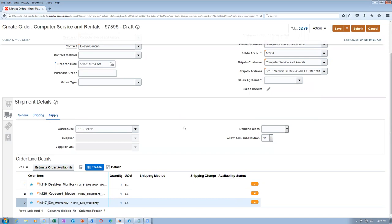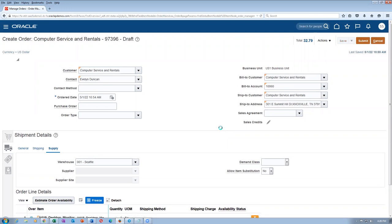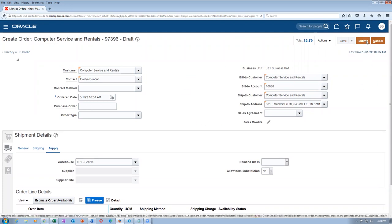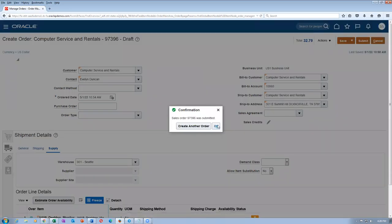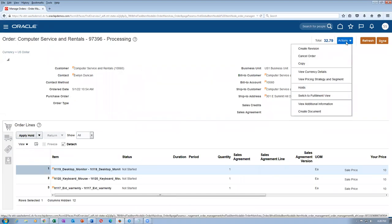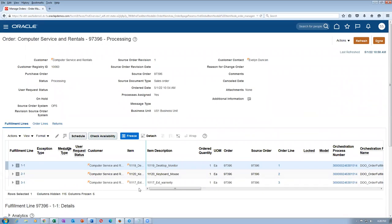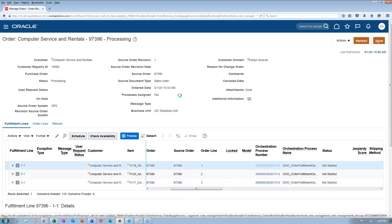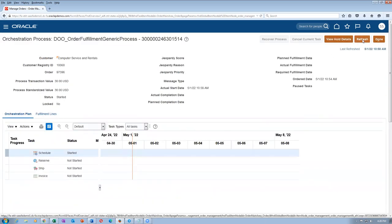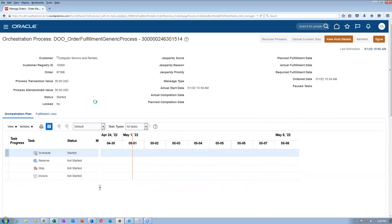All three lines are now added to the ship set. Submit the sales order — order 97396. All three lines are in a ship set. The first two lines will progress to awaiting shipping, but the third line (warranty) will not start. Click on the orchestration number — all three are in the same orchestration. Scheduling will start and since there are sufficient quantities, they will progress to awaiting shipping.